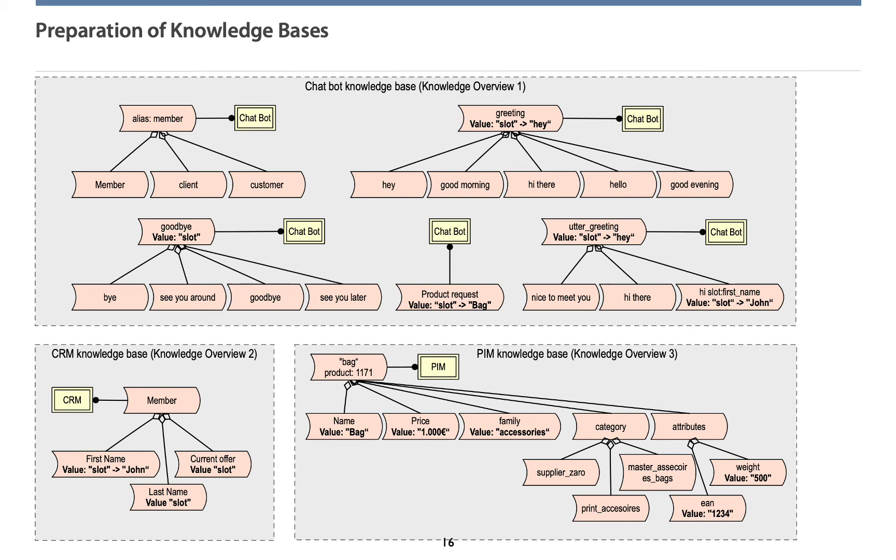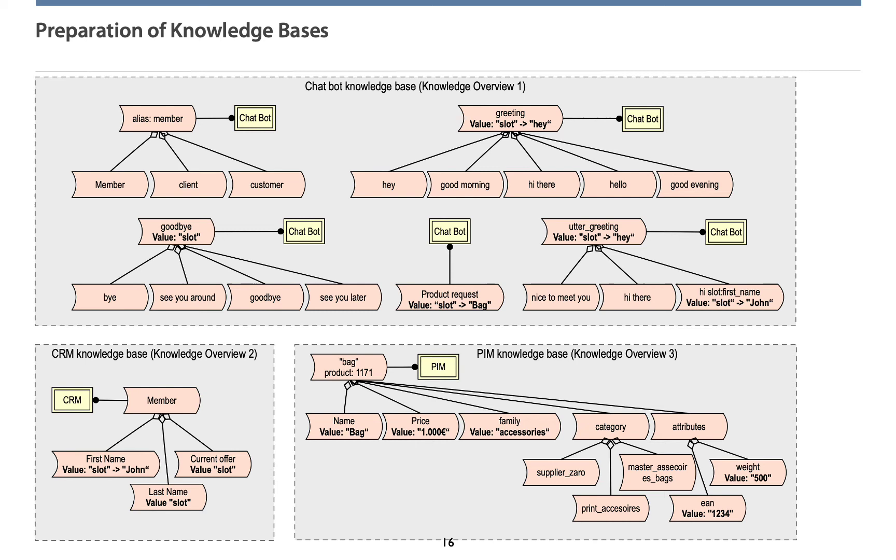Second, the CRM system. On the bottom left, you can see a visualization of customer-specific information. For instance, the CRM system provides the current offer of a certain customer. Third, the PIM system. On the bottom right, you can see knowledge that is attached to a certain product. In our case, this refers to the product called BAG. Its price is 1000 euros and is categorized as accessoire.